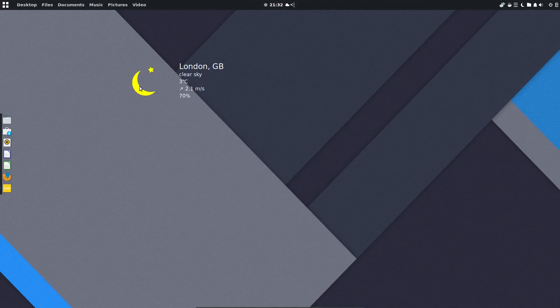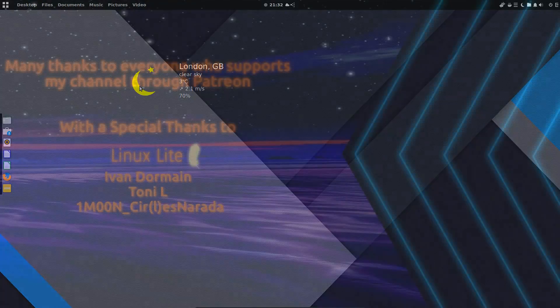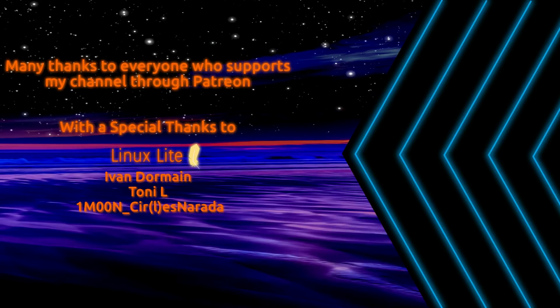That's been a look at Ubuntu Budgie 18.10. I have to say if I was interested in the Budgie desktop it would seem an interesting upgrade to take. But thanks for watching, I'll see you all later!